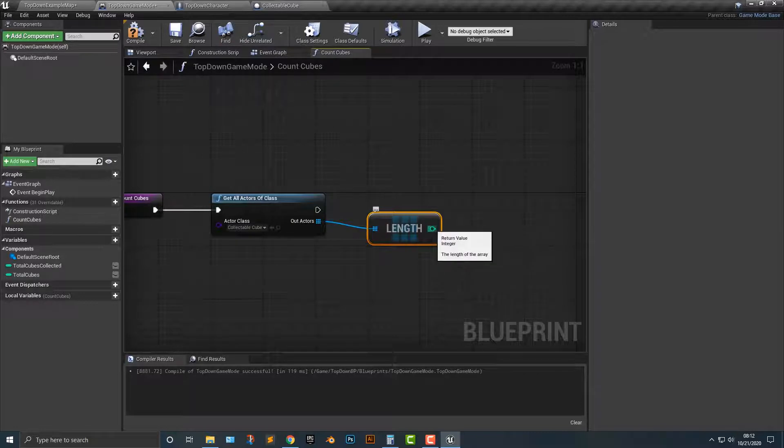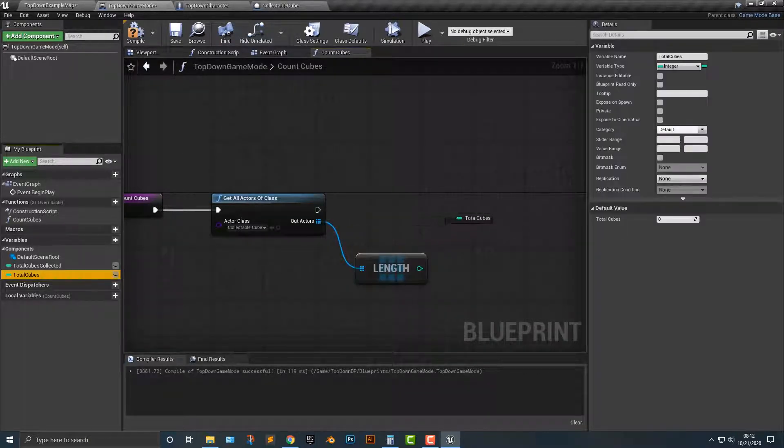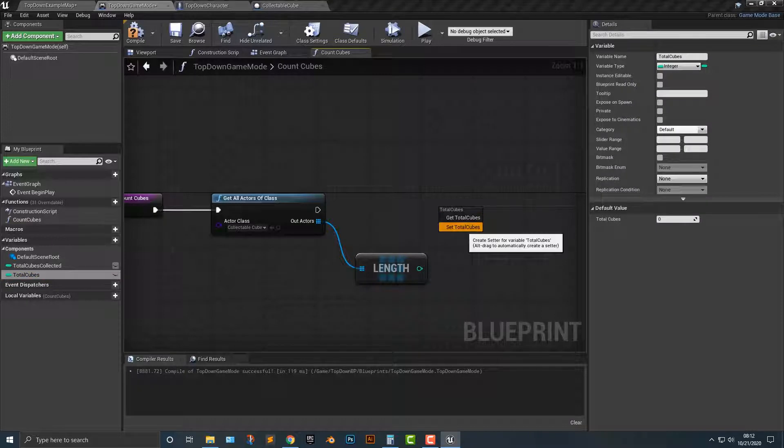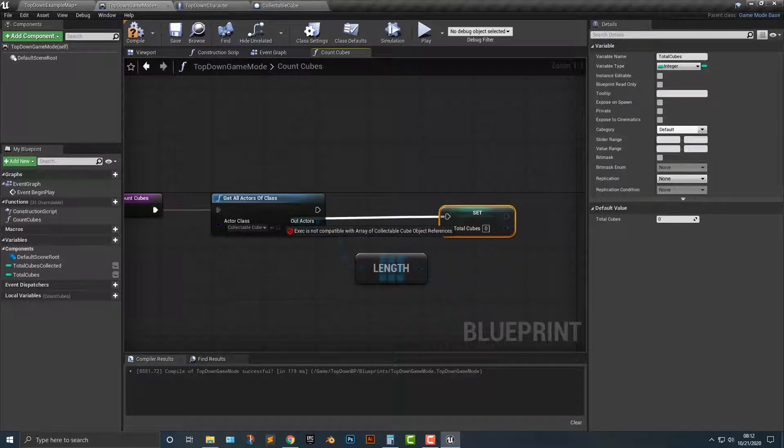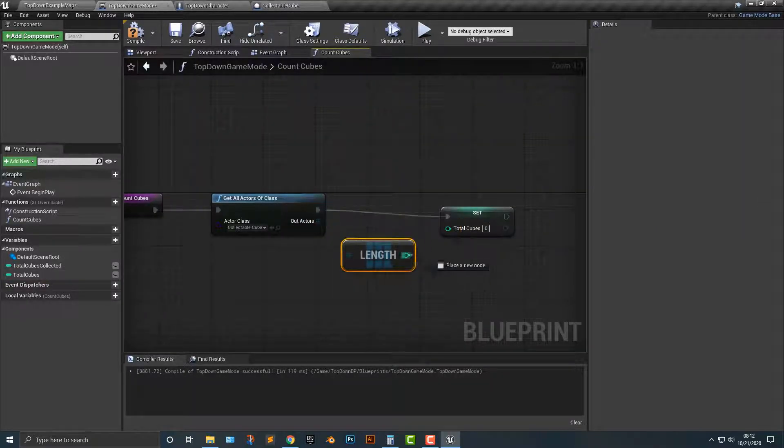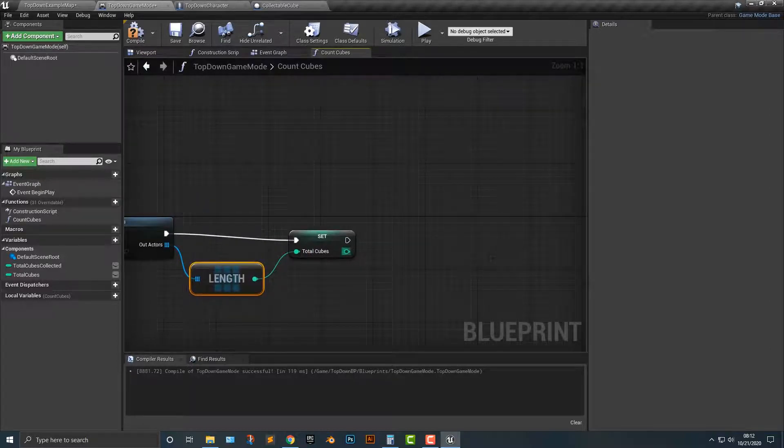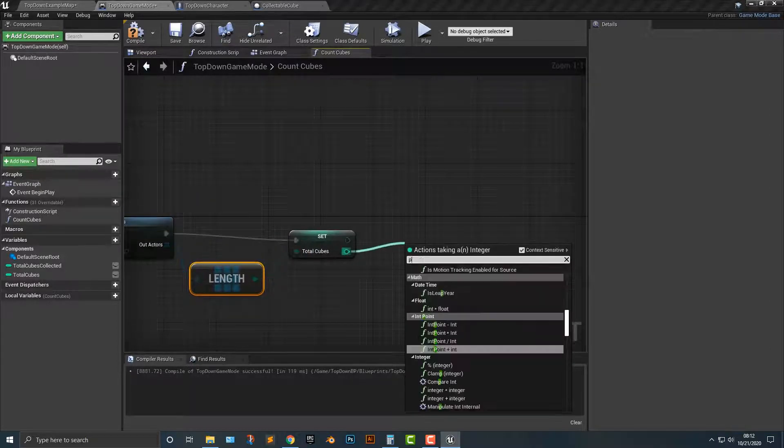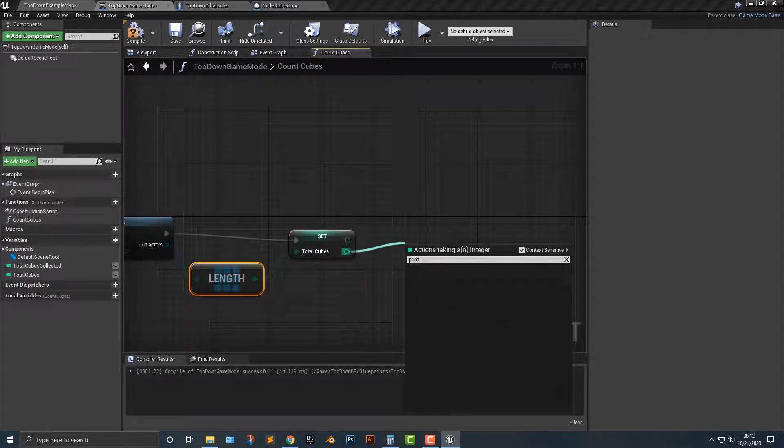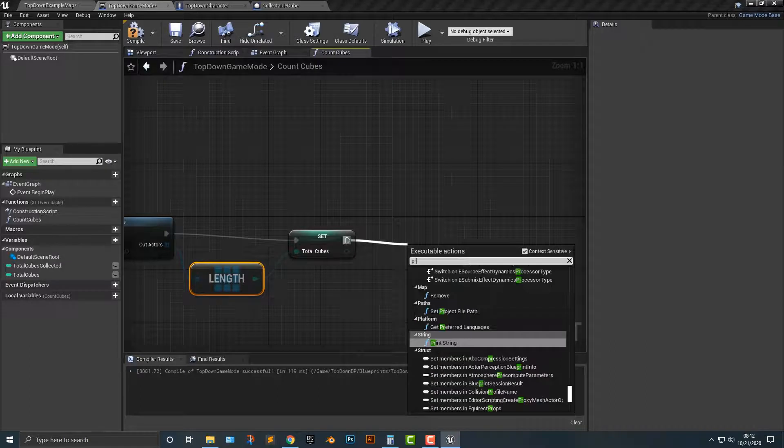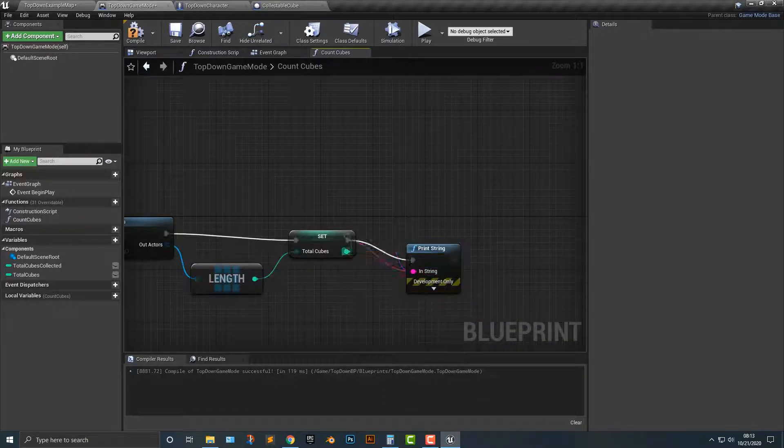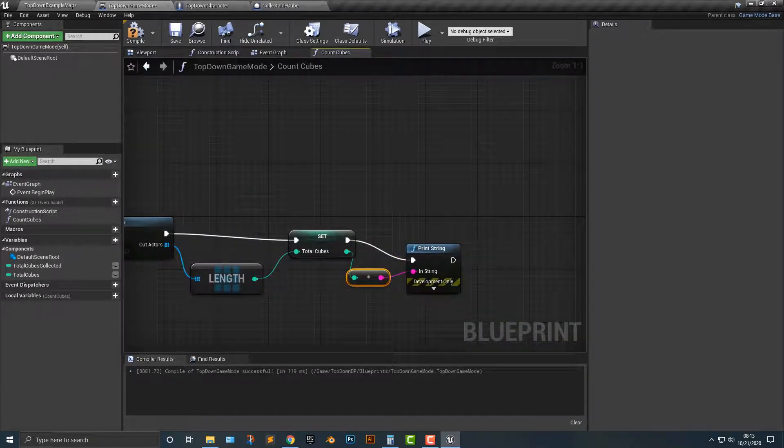So all you have to do is set the total cubes to that here. Let's go ahead and let's print this here, and that way we can do that. Now, one of the things is that you notice it says return value integer. Well, this happened to just be an integer.